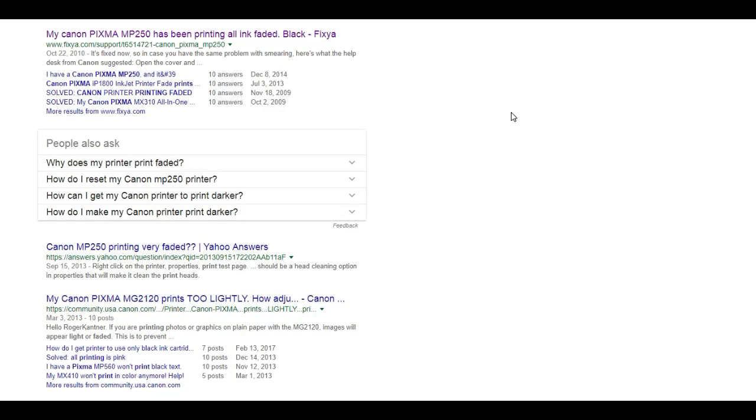Hi, welcome to BCH Technologies. Today, I'm going to talk about the issue that's pretty interesting: your printer is going to print faded pictures.